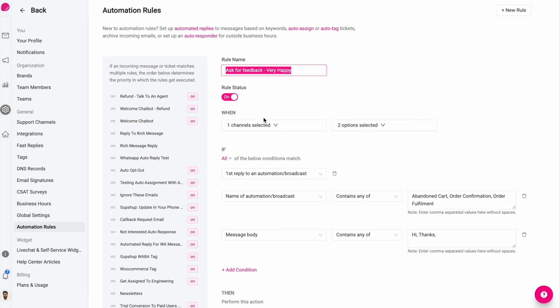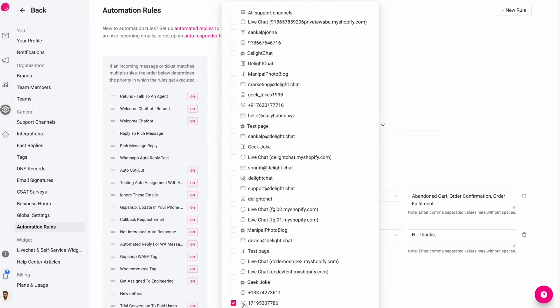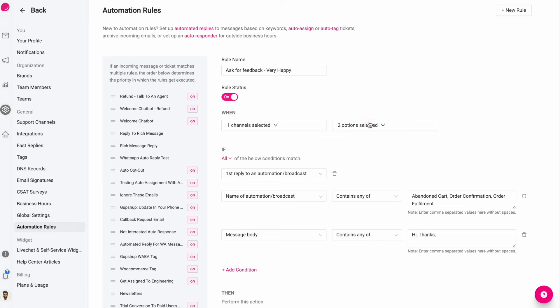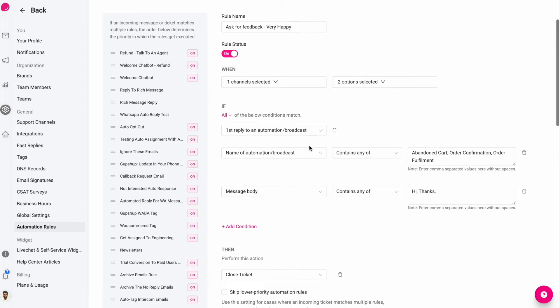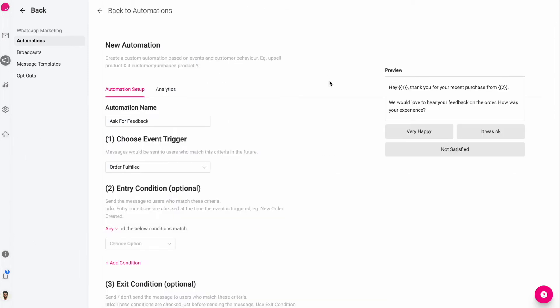So what I'm doing is I'm creating an automation rule. This is just the name and I'm selecting the WhatsApp channel. I'm selecting both these options because it could be a new ticket, it could be a reply. And in conditions, we're going to first select that it should be the first reply to an automation or broadcast message. When somebody clicks on this, it is a first reply.